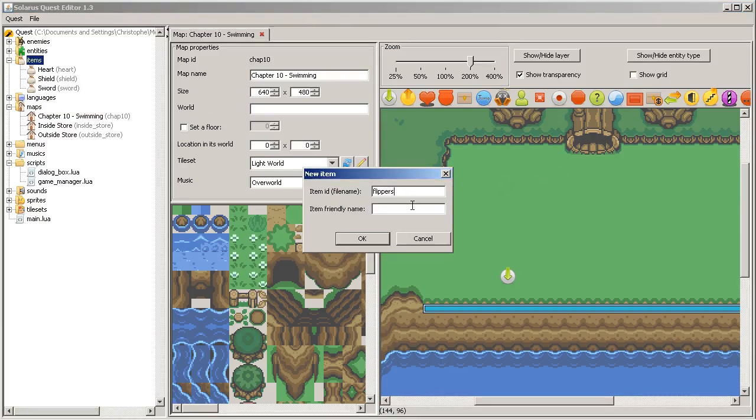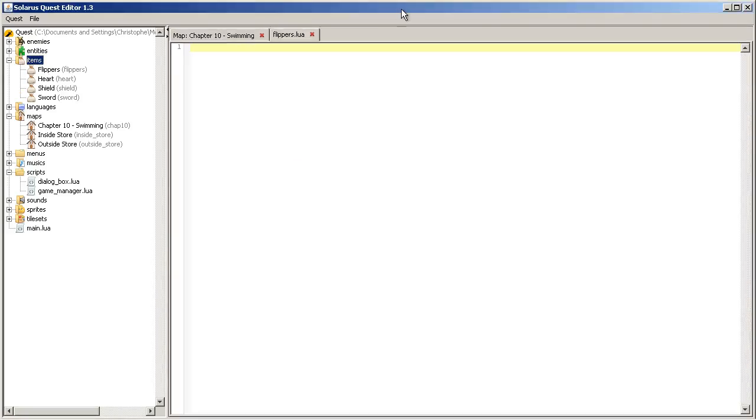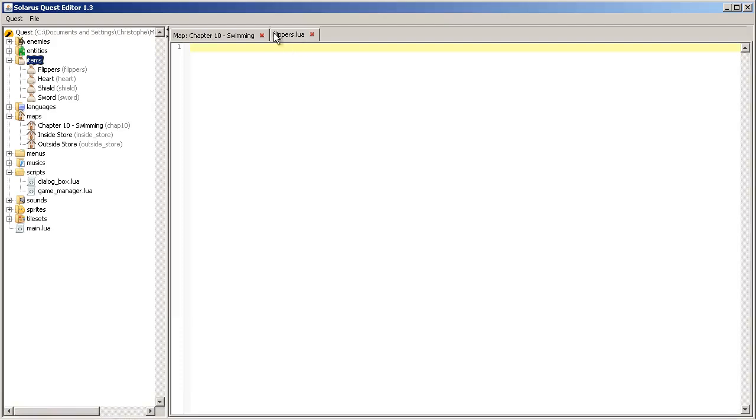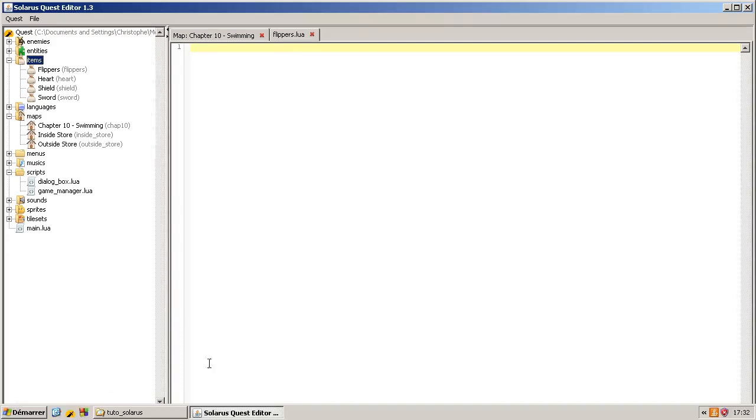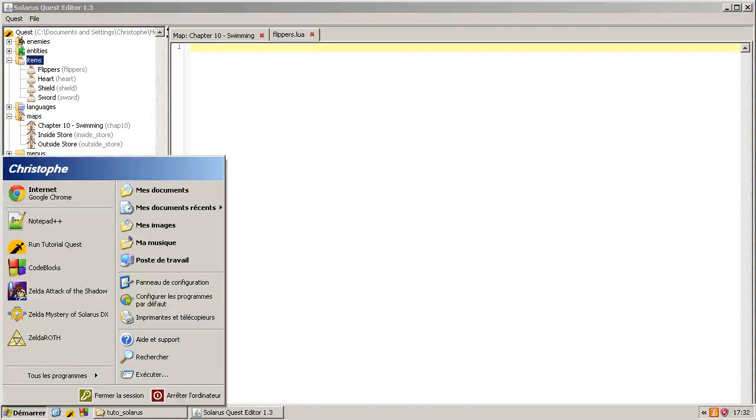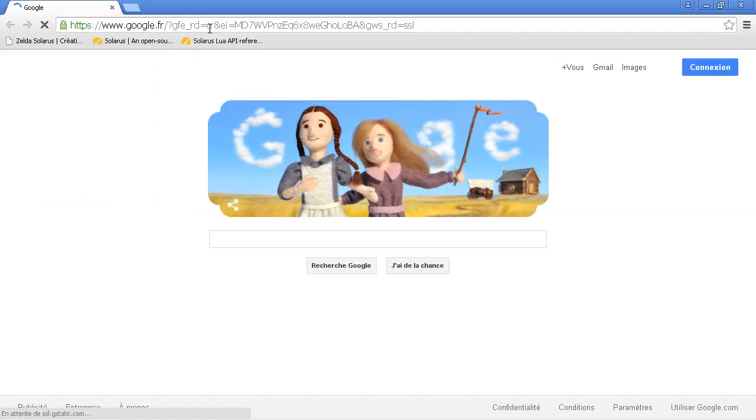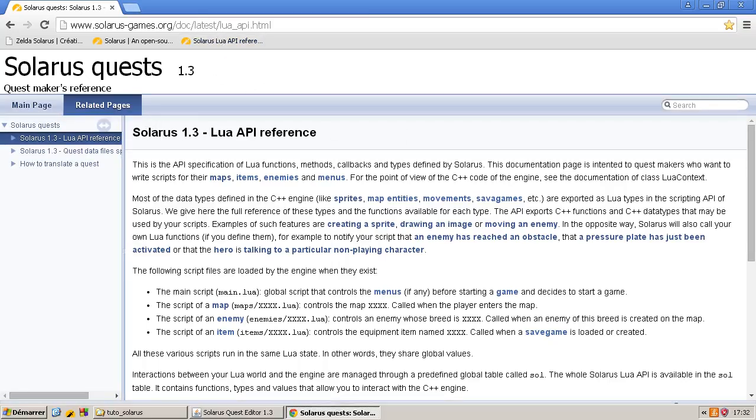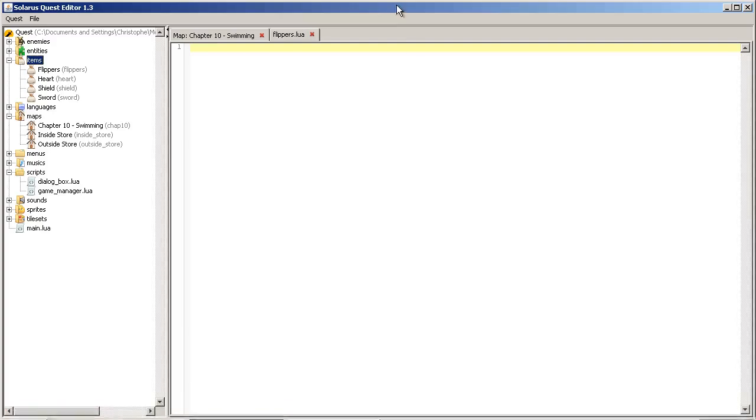Okay, so let's create our flippers item. Fine name flippers and friendly name flippers. Okay. And when you do some Lua code, your best friend is the official documentation.